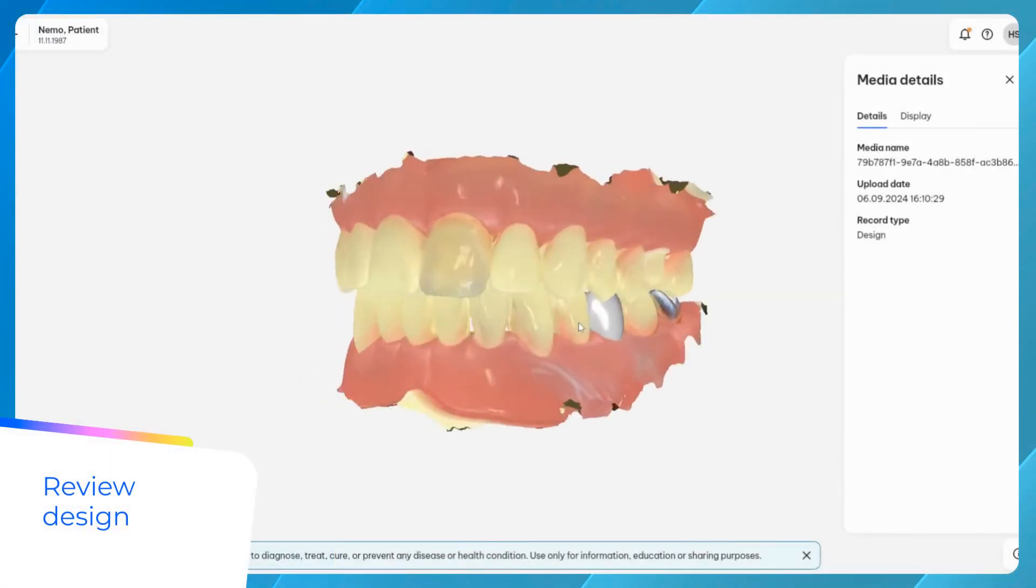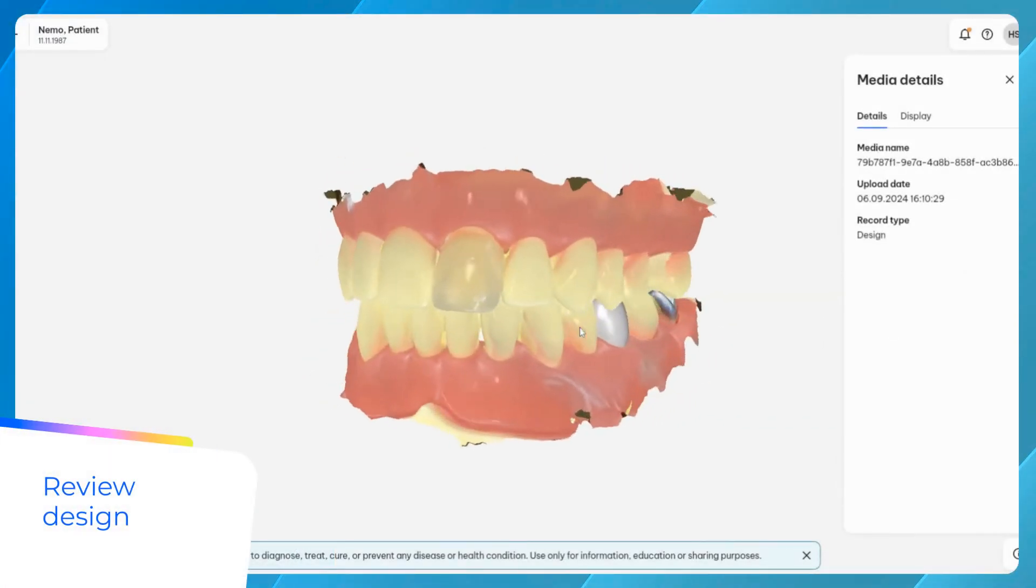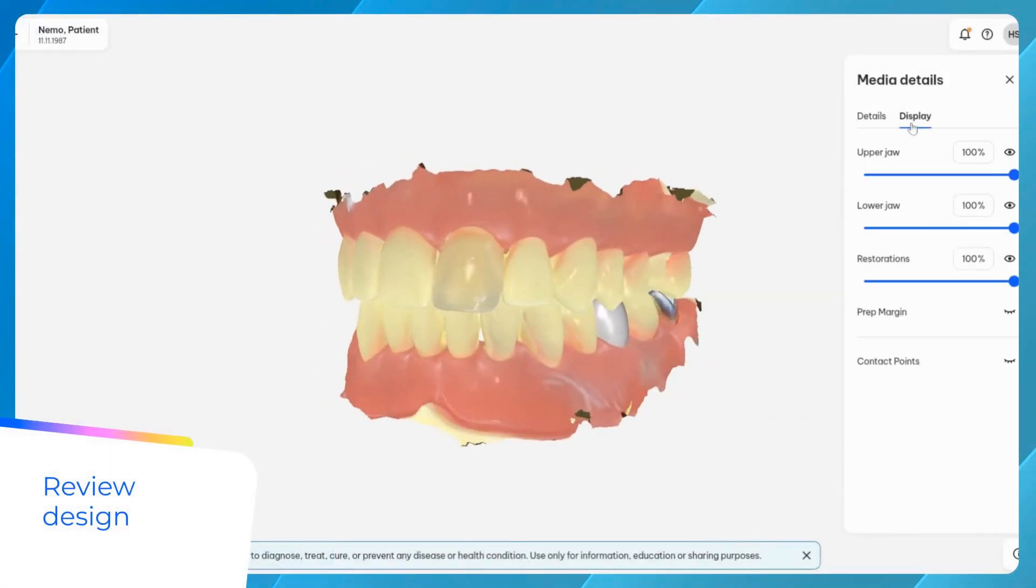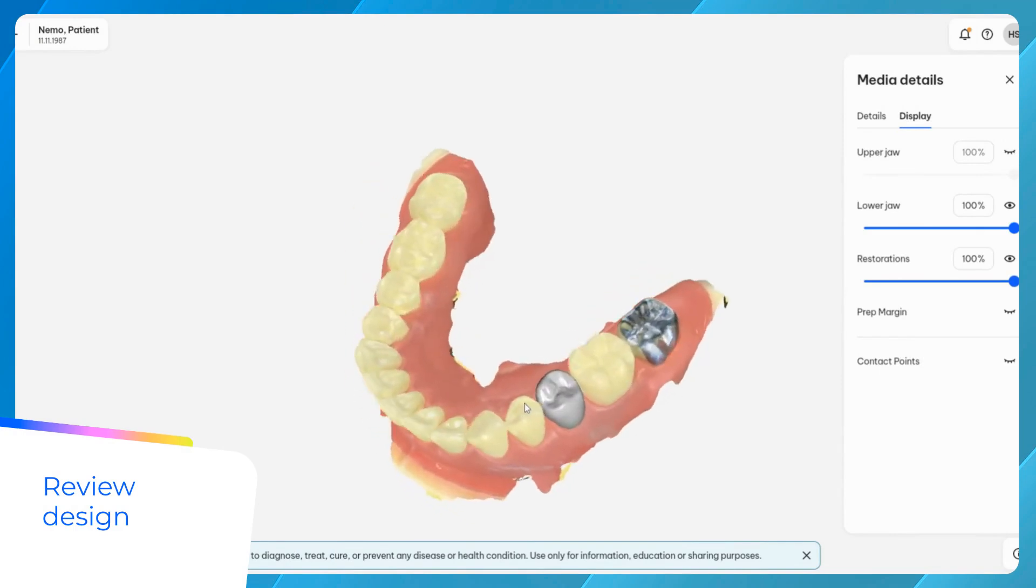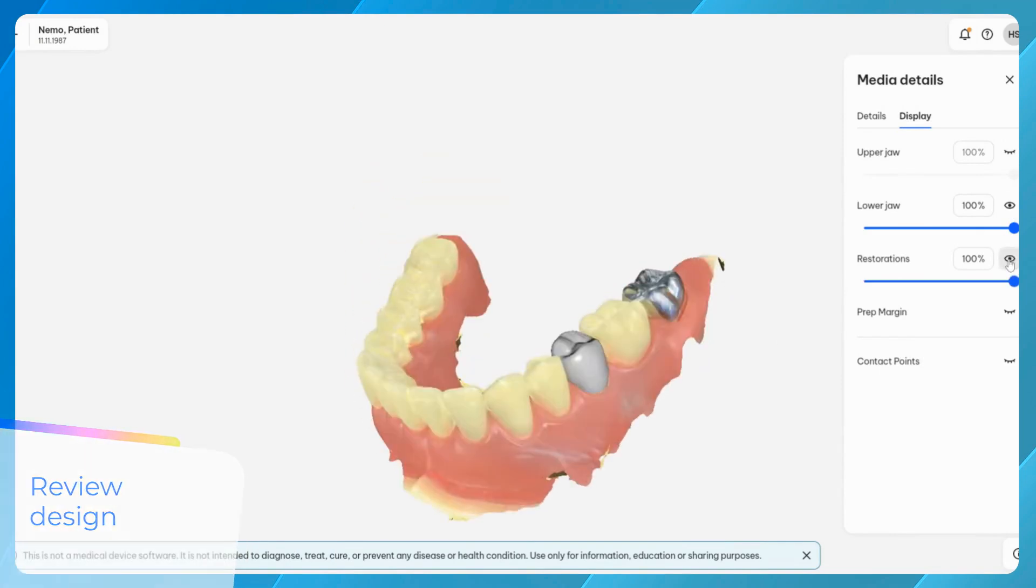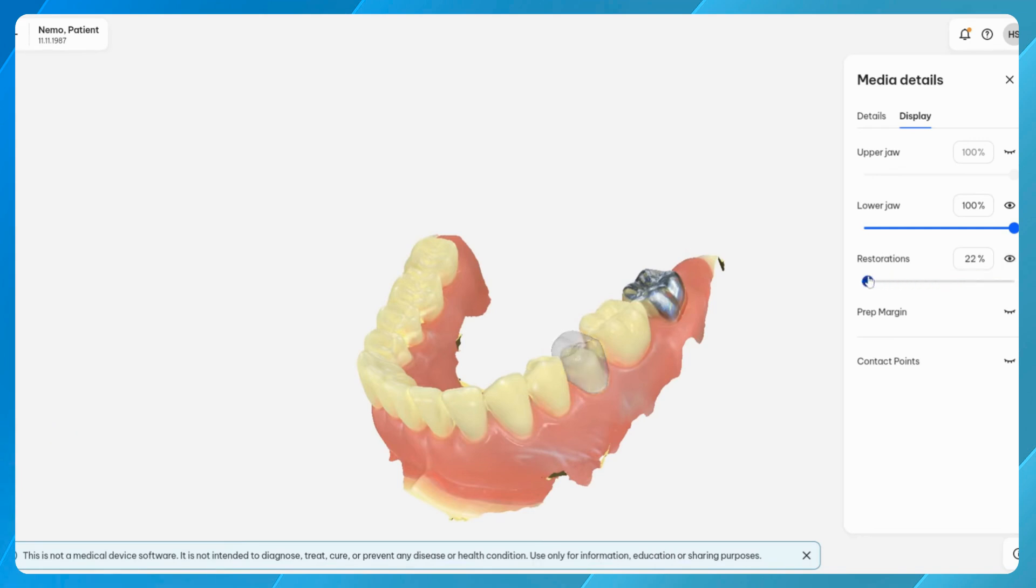The integrated viewer on DS-Core provides a convenient way to review designs directly on the platform, including final restorations among other indications. The viewer offers navigation options to hide the upper or lower jaw, or the restorations, and to adjust transparencies.